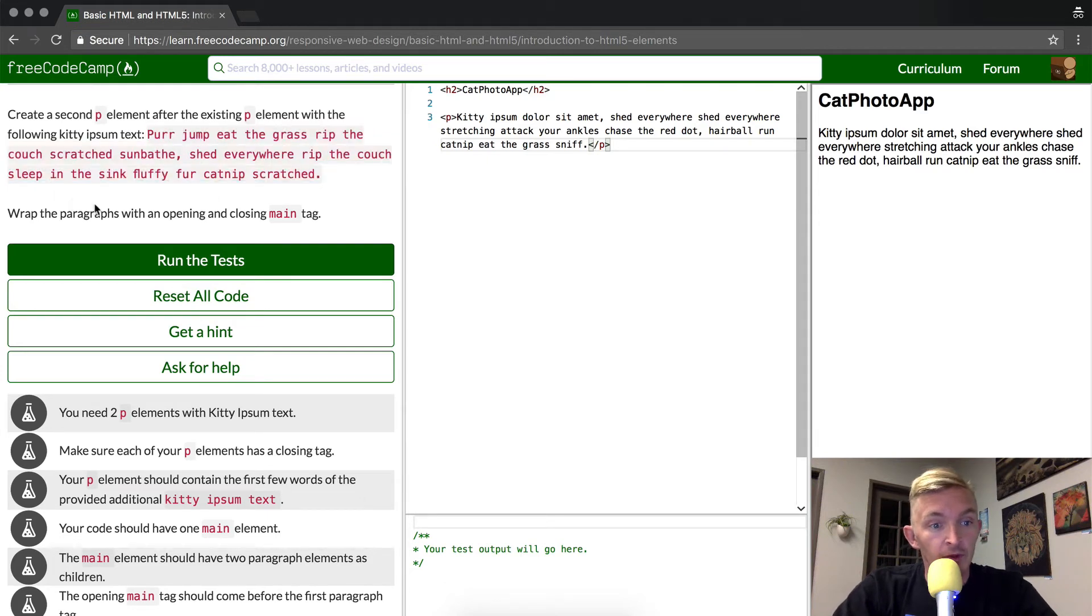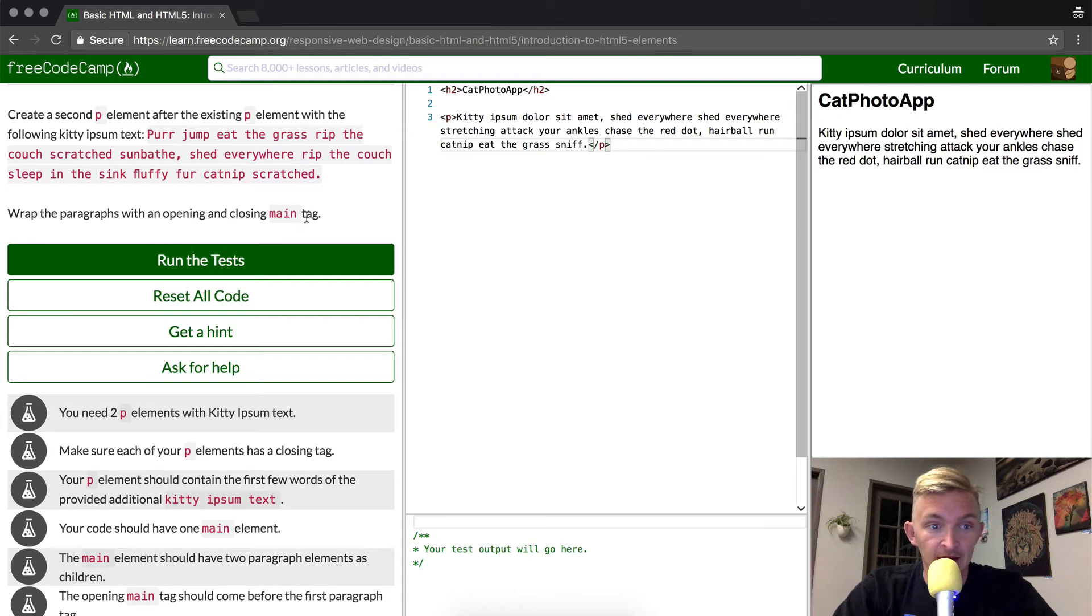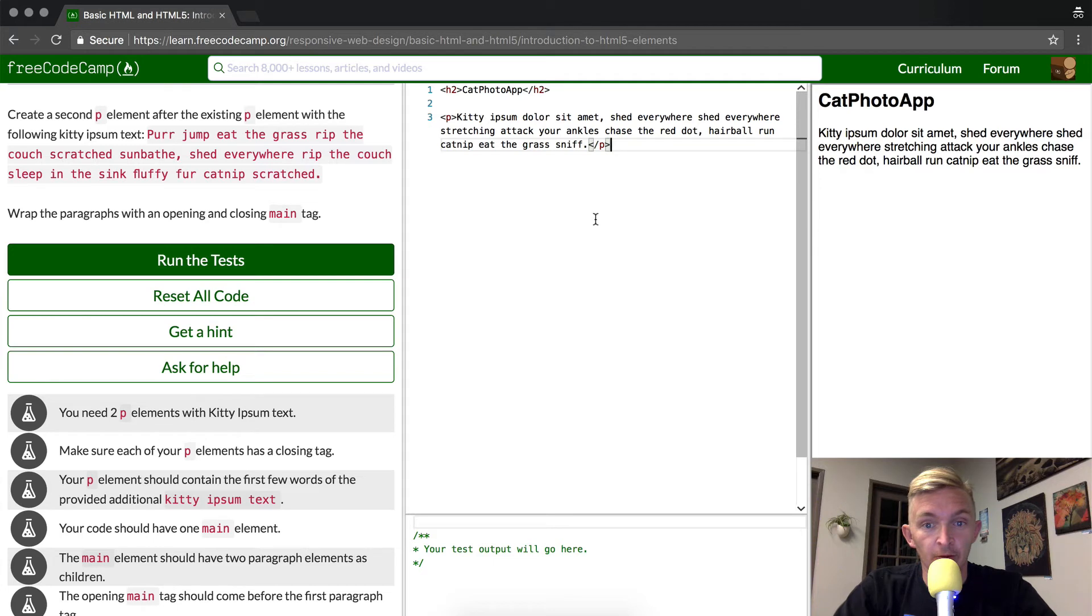Then wrap the paragraphs with an opening and closing main tag. Notice it says paragraphs, so we want to wrap both of them.